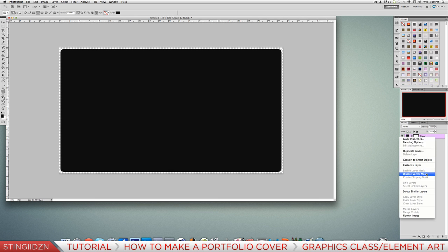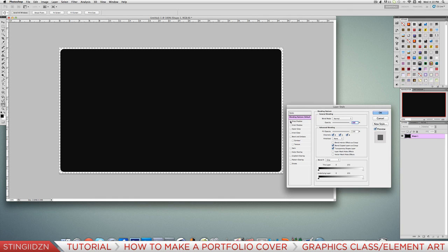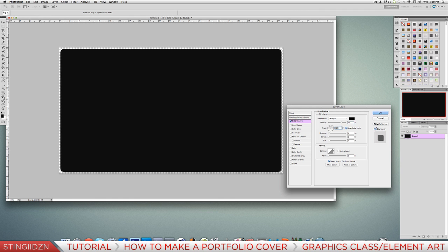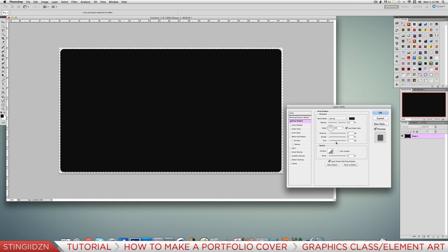Right-click on your layer and go Rasterize Layer. Now we've got our basic background shape we can add some layer styles. Double-click and go to Drop Shadow, change the angle to 90, put the blend mode to Normal, and drop the opacity down a little bit. You can also change the color to a lighter black. Leave the distance at 4 and put the size at 5.